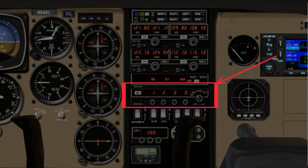The idea of a transponder was originally a military system to identify friend or foe, so we wouldn't shoot down our own aircraft. Of course, now it's used in almost all aircraft to help make our skies safer.